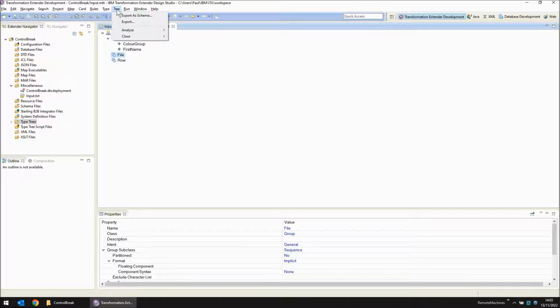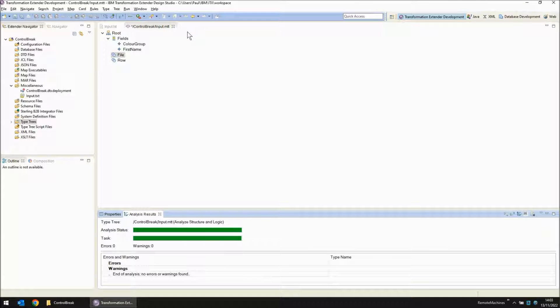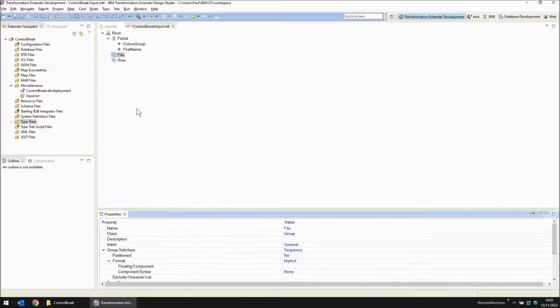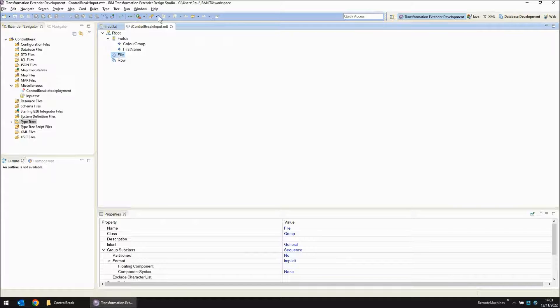I believe this type tree is complete. I'm going to go into the tree menu, analyse structure and logic to see if I've made any mistakes. It says no. So let's save this.